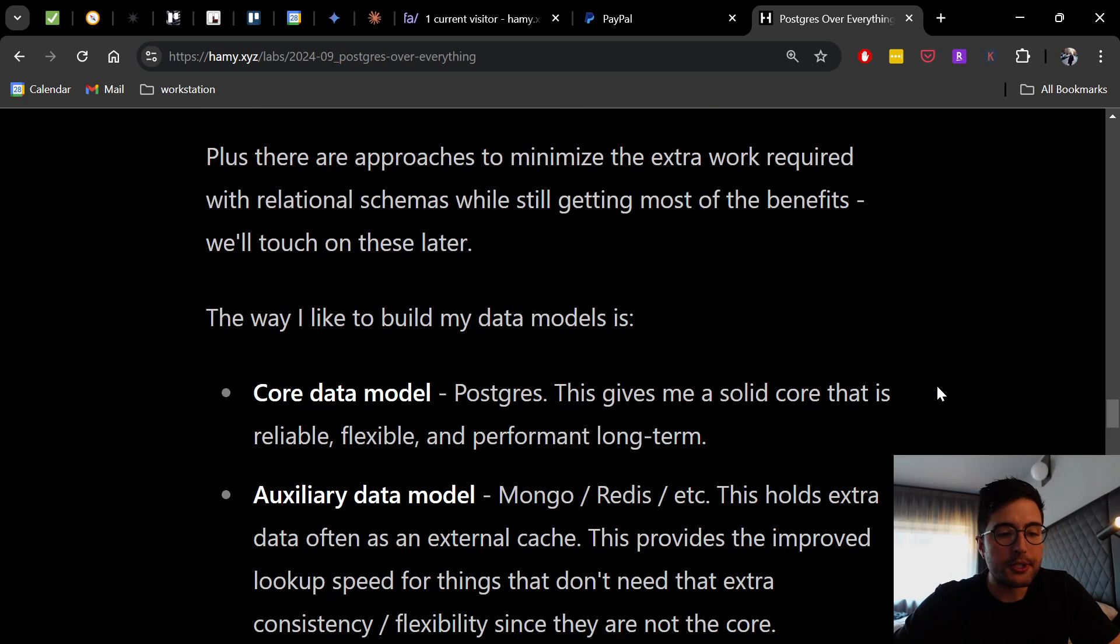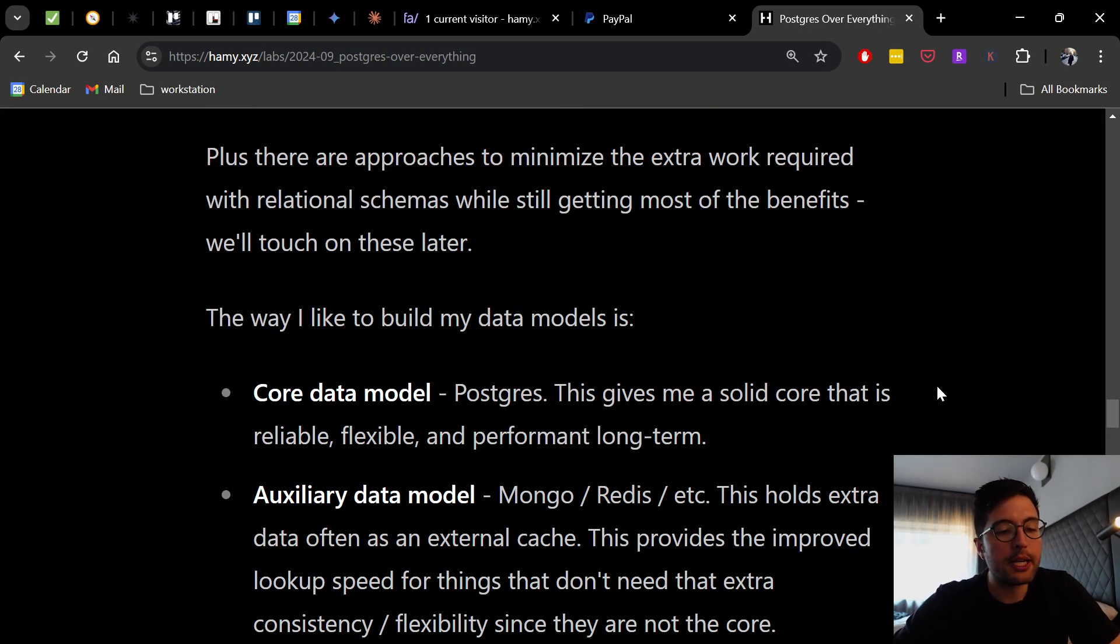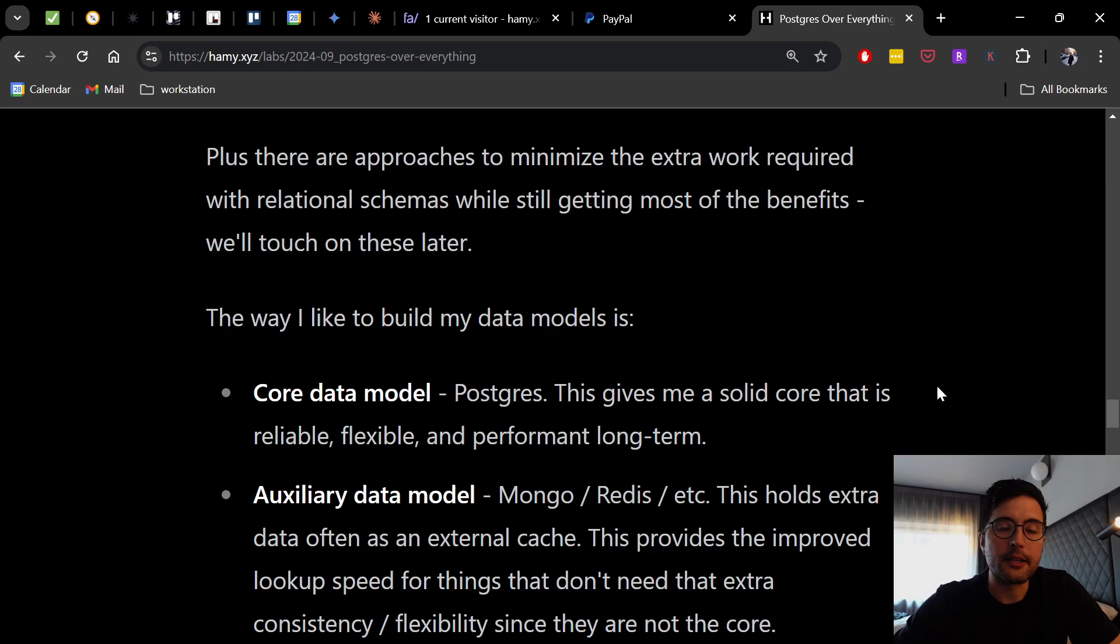Plus, there are approaches to minimize the extra work required with relational schemas while still getting most of the benefits. We'll touch on these a bit later.